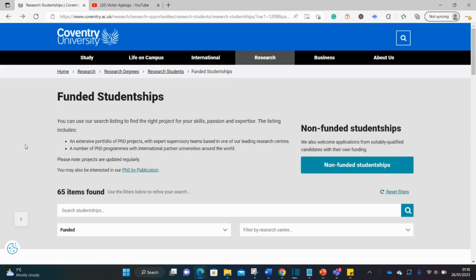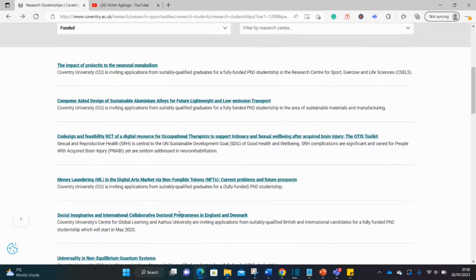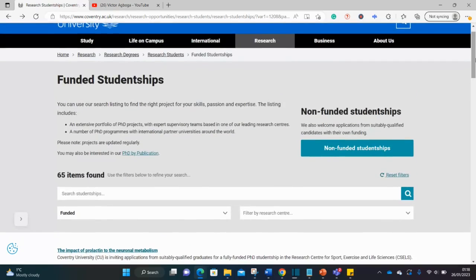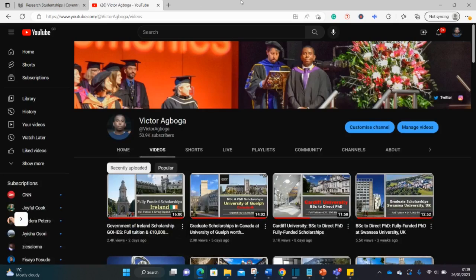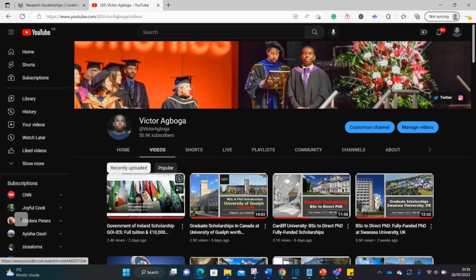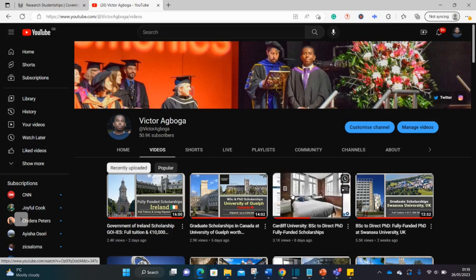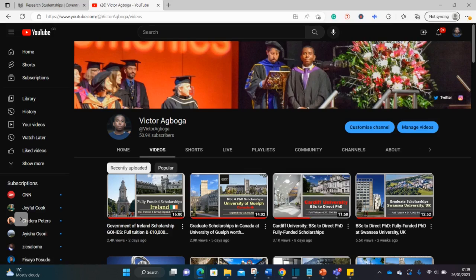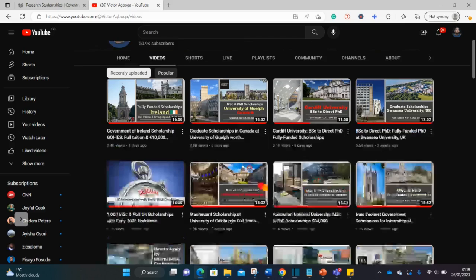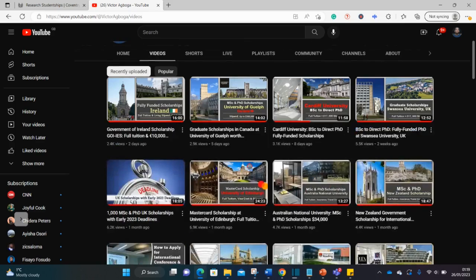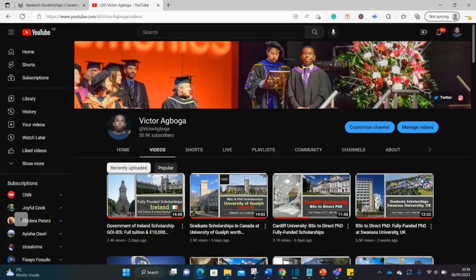We're looking at direct PhD opportunities, going from a BSc to a direct PhD course. I'll be talking you through a number of instructions that are not explicit in these funding opportunities. I know you can read some of these things on your own, so I'll talk you through some hidden details between the lines. If you're joining us for the first time, don't forget to subscribe. There are assorted scholarships on this channel from all over the world - Irish government scholarships, scholarships in Canada, Cardiff, and more.